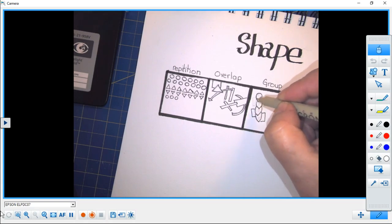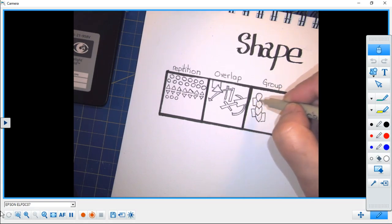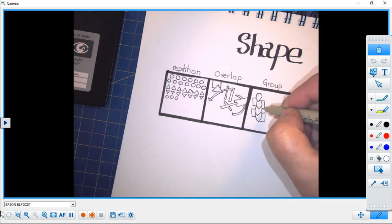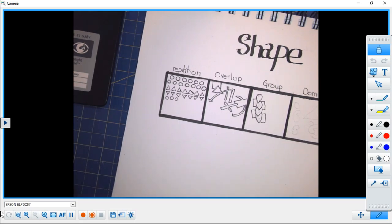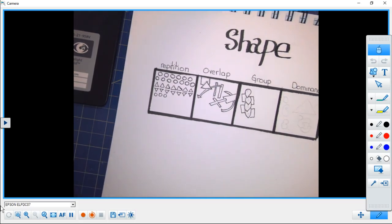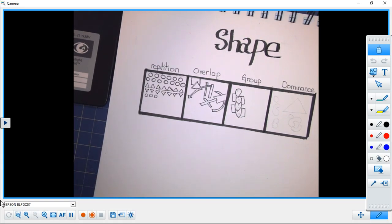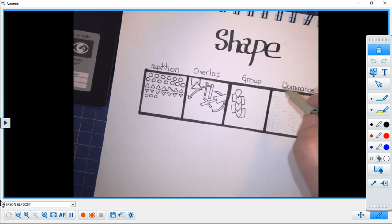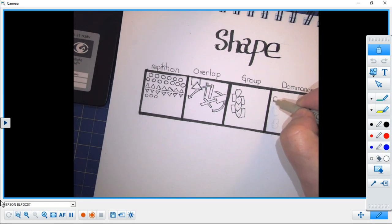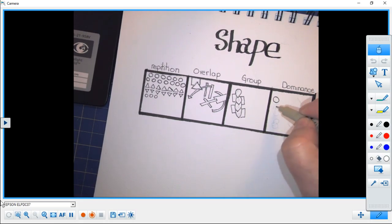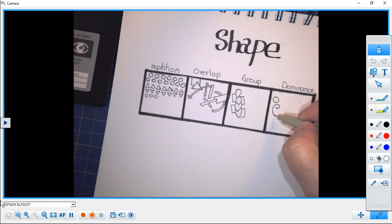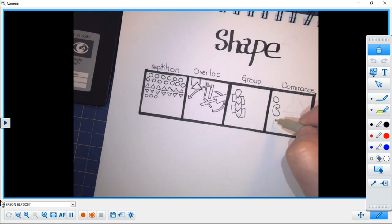Finally, for today we're going to look at this idea of dominance. This is simply making a shape or a group of shapes stand out in some way from the rest of the image.